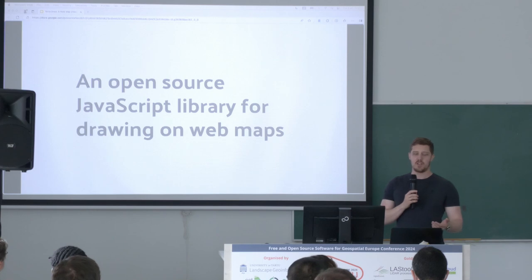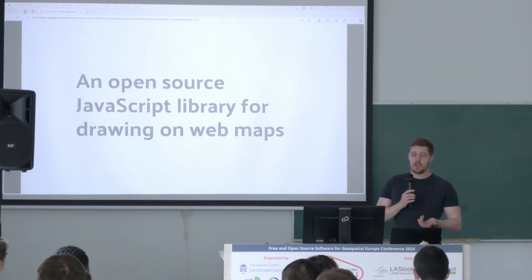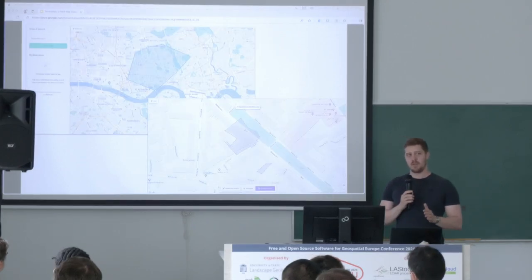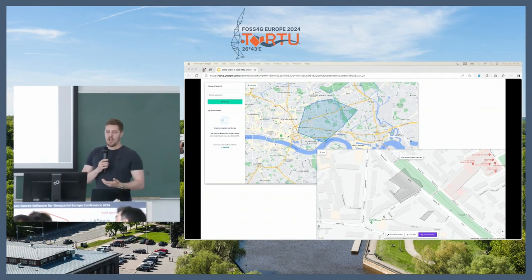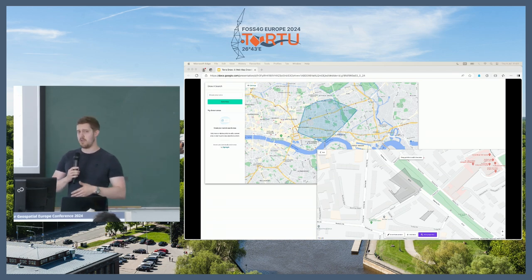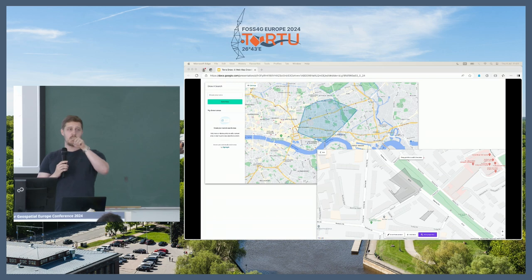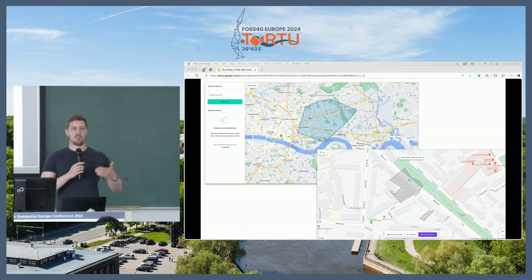I want to start by getting everybody on the same page and giving a brief overview of what TerraDraw is. In a nutshell, TerraDraw is an open source JavaScript library for drawing on web maps. These two screenshots are from applications called Rightmove and Zoopla — platforms for finding properties to buy or rent. They have a tool which allows you to create an area of interest, draw a polygon on the map, and it returns properties that exist exclusively inside that polygon.